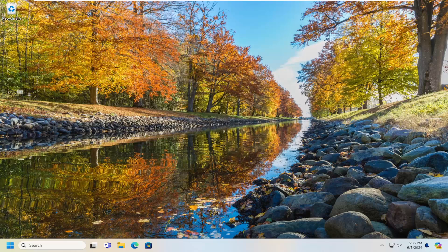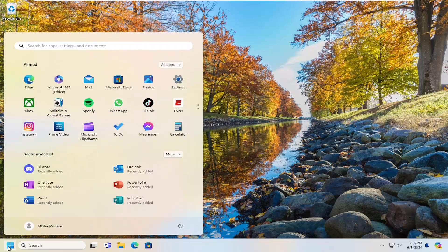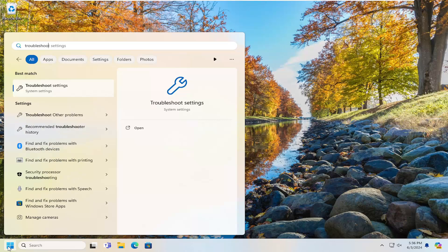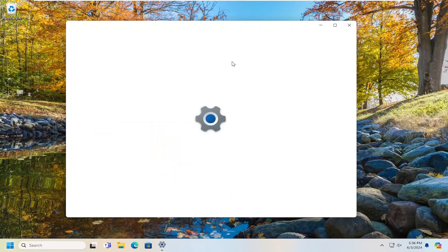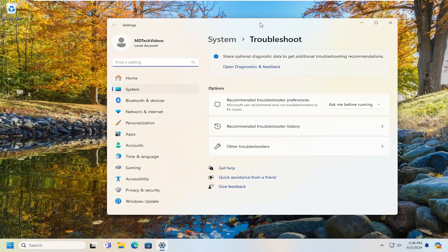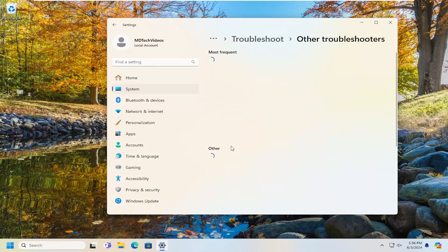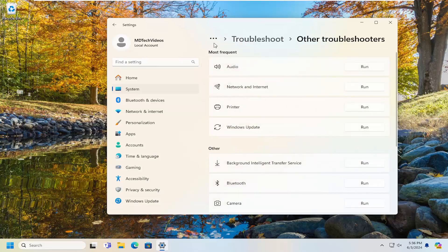A couple other things we can look into here, besides just being patient, would be to open up the search menu and type in 'troubleshoot.' The best match will come back with Troubleshoot Settings — go ahead and open that up. You want to select Other Troubleshooters, and then underneath Most Frequent, select the Windows Update Troubleshooter and hit the corresponding Run button.